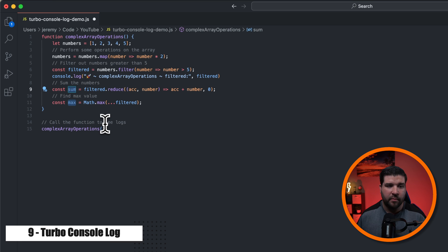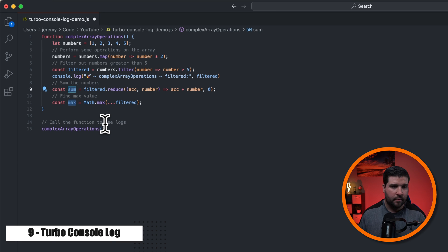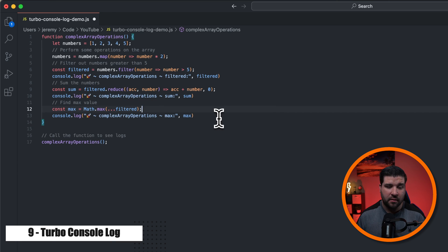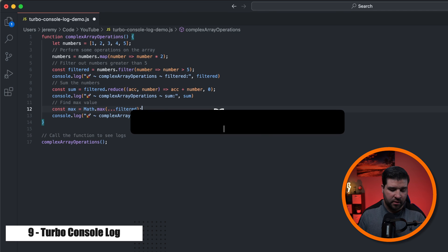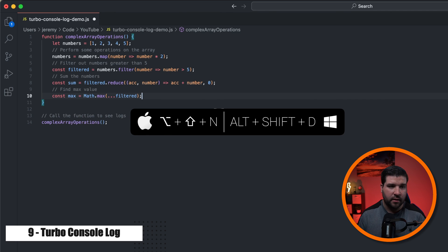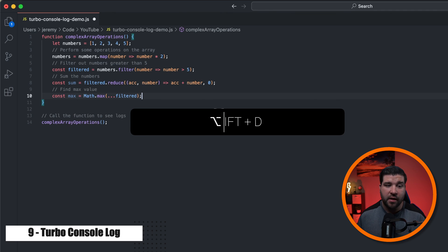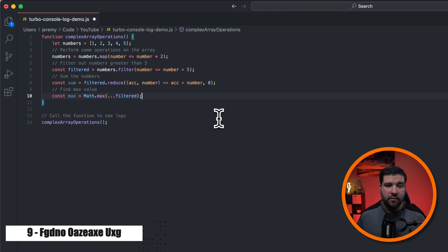This works with multiple cursors as well. When we're done with all of these console logs, we can just press Alt Shift D and it removes all of the statements from our file.